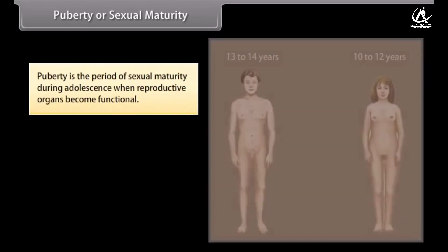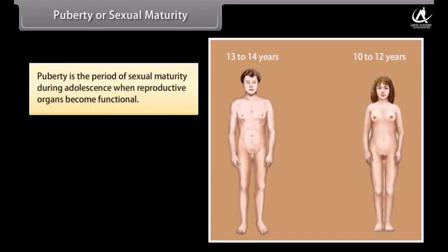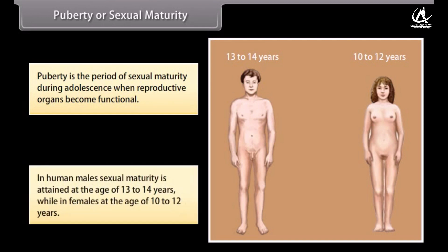Puberty is the period of sexual maturity during adolescence when reproductive organs become functional. In human males, sexual maturity is attained at the age of 13 to 14 years, while in females at the age of 10 to 12 years.